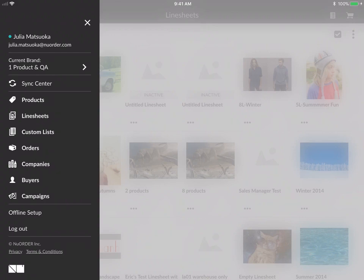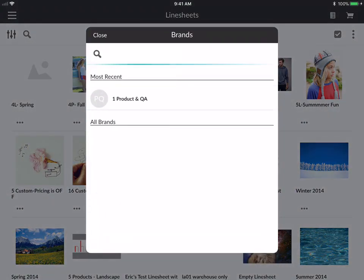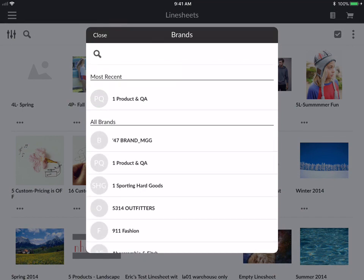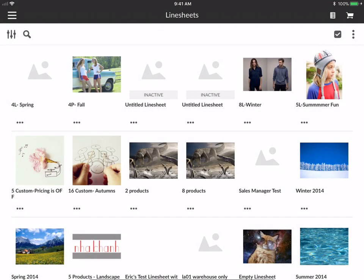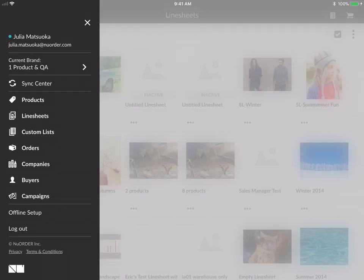On the left side here you'll see the menu. You'll see your name, your email, and the current brand — one product QA. If you tap on that, this is where you can go and change or search for different brands. You can also, if you go on the menu here, go to the sync center as well, which I will go over in detail later.